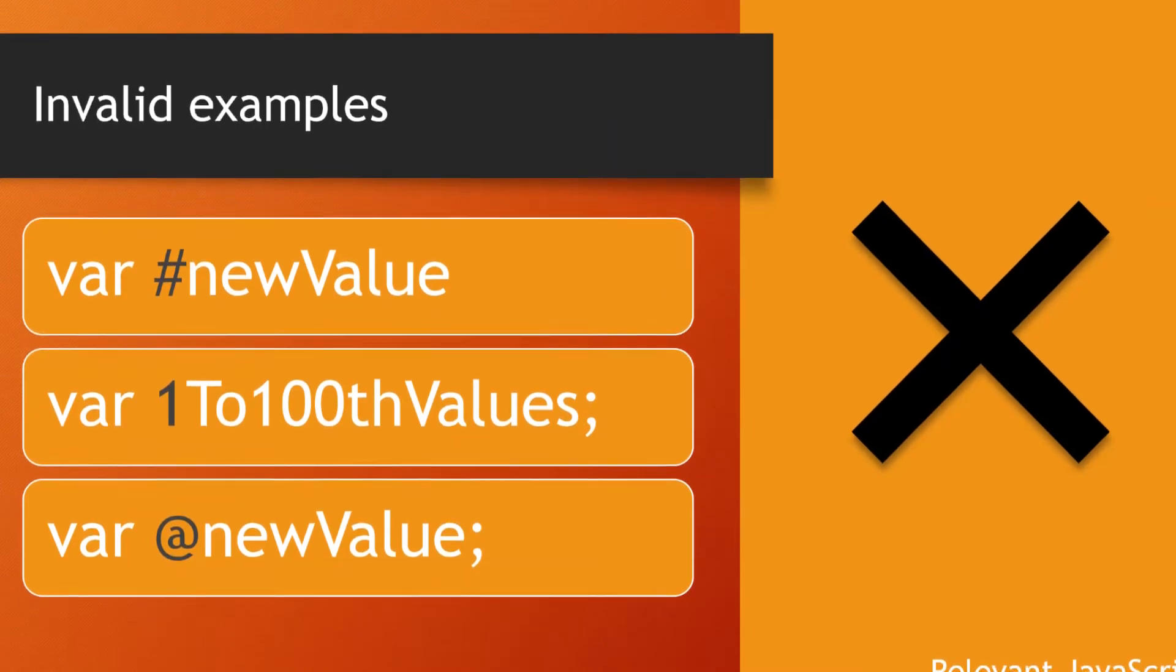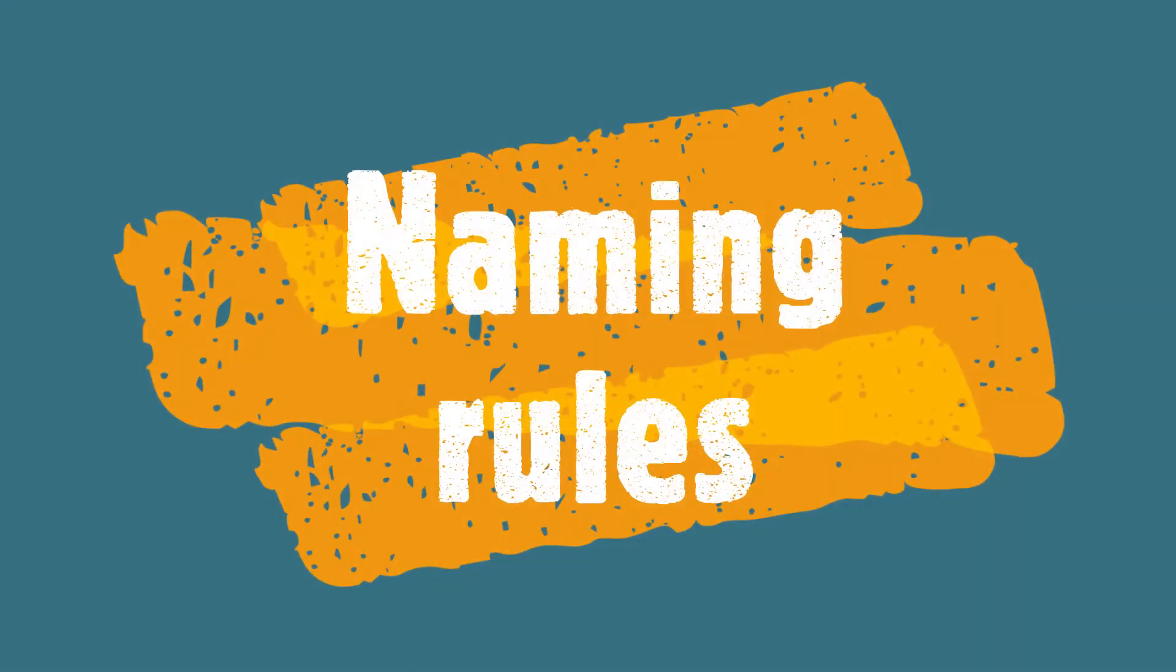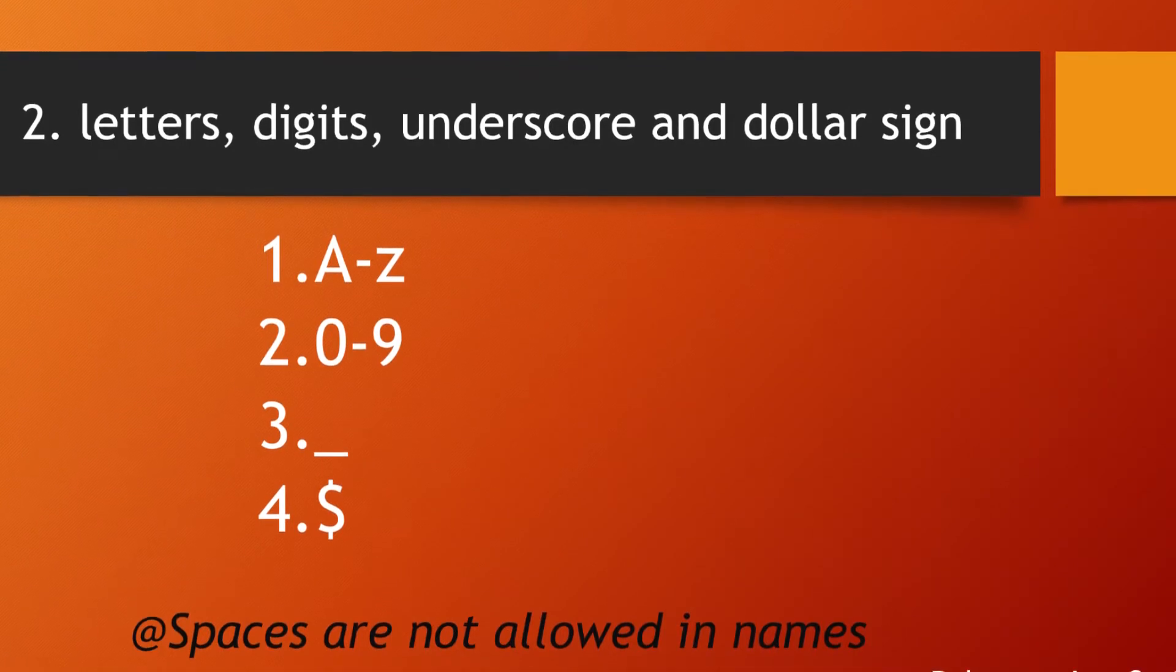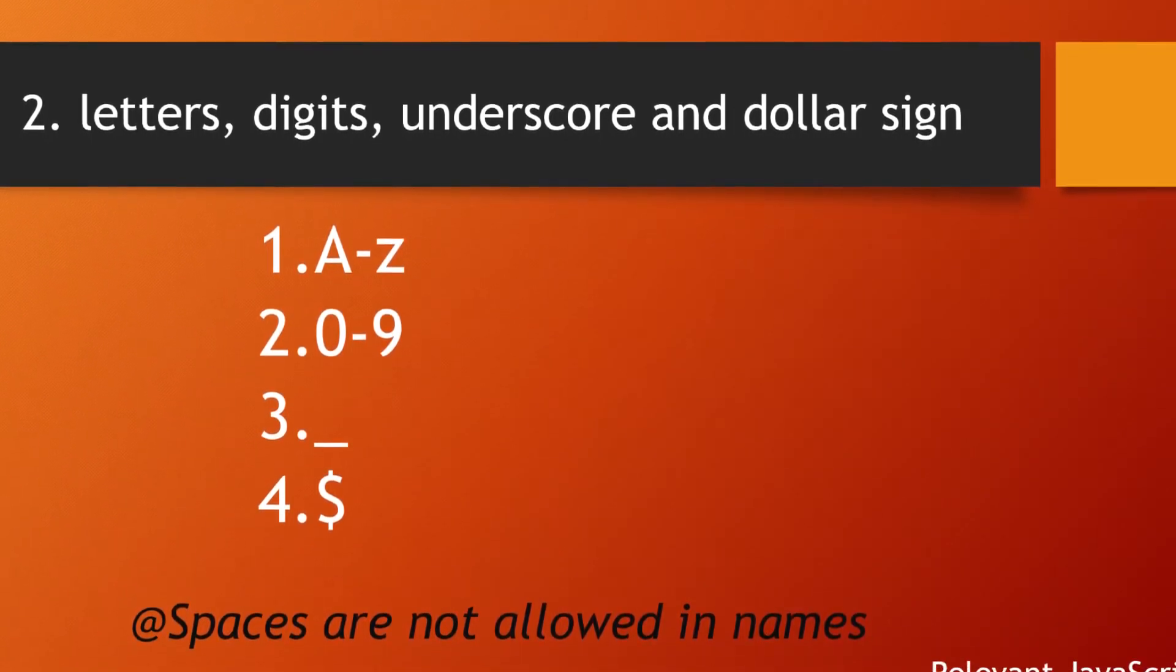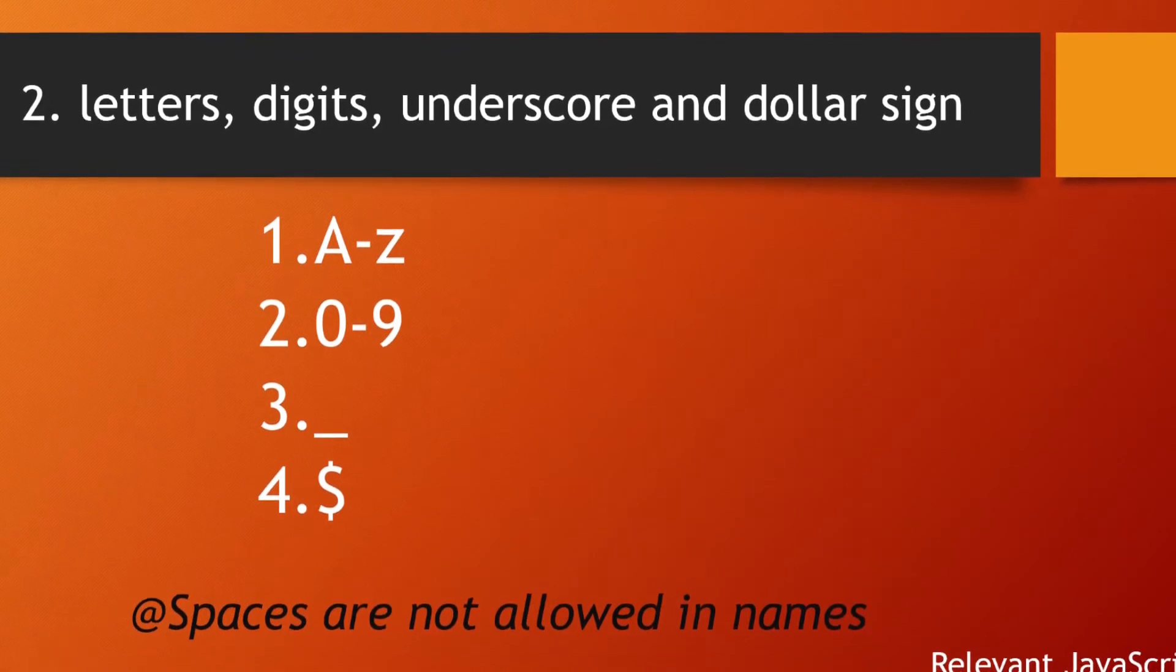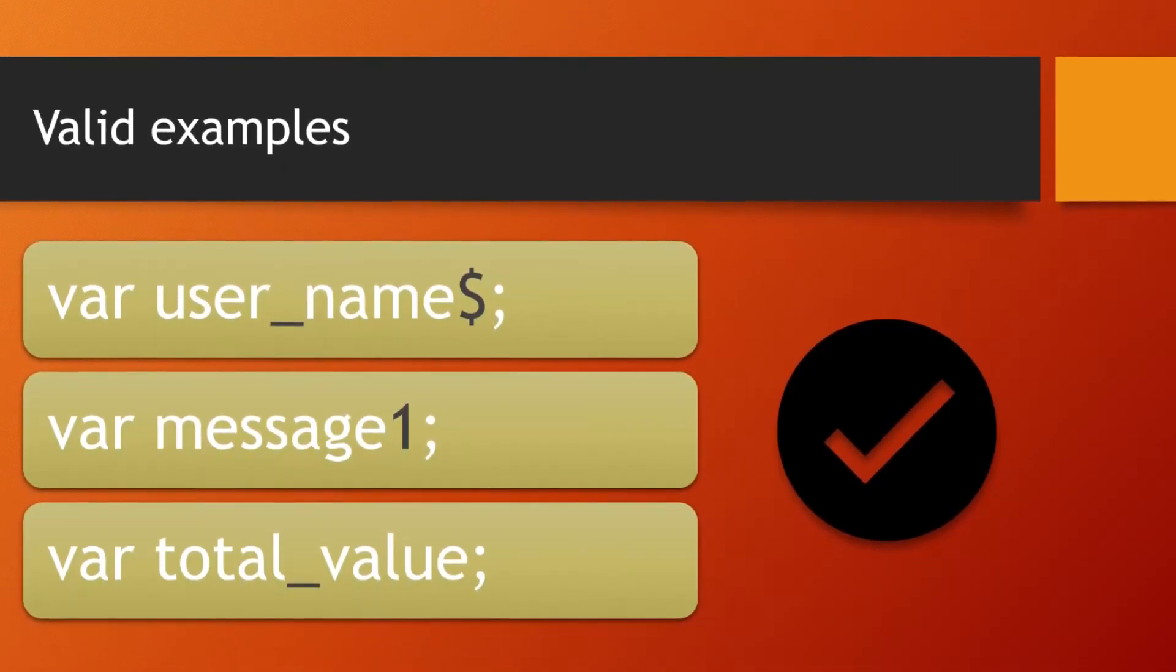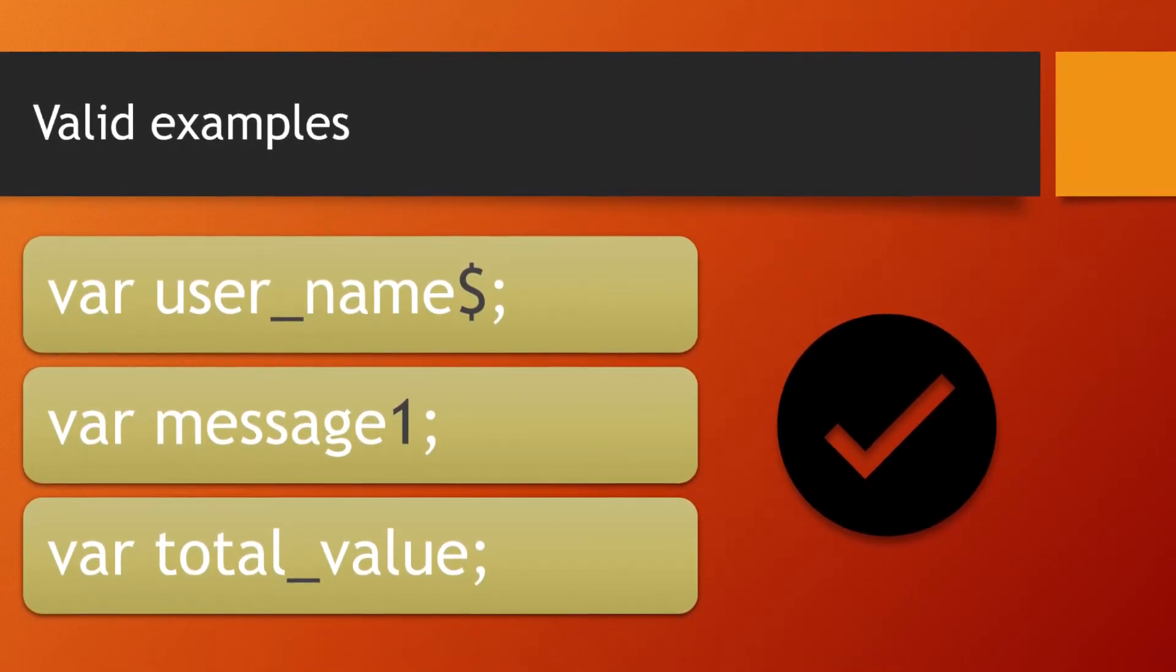After applying rules on the starting of variables, there are also naming rules applied to the whole spelling of the variable name. Names can only contain letters, digits, underscores, and dollar signs. Also, spaces are not allowed in variable names. Some valid examples are user_name$, message1, and total_value.